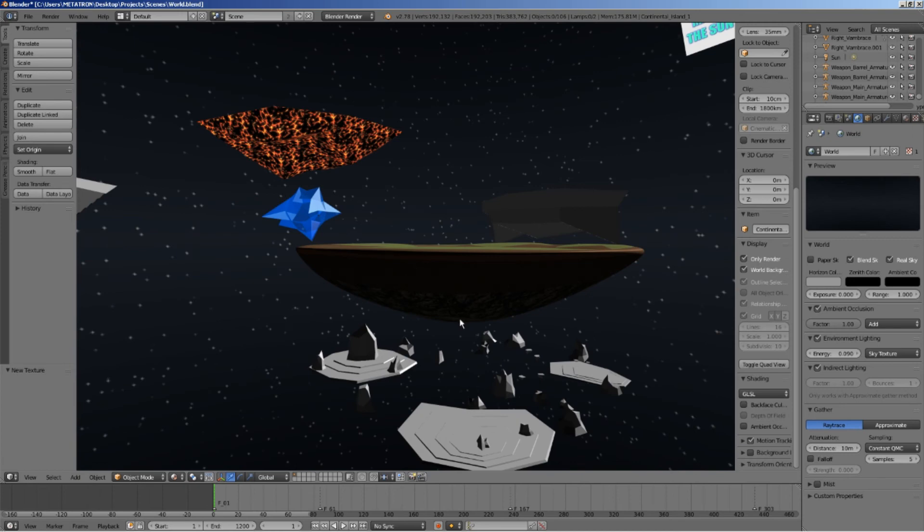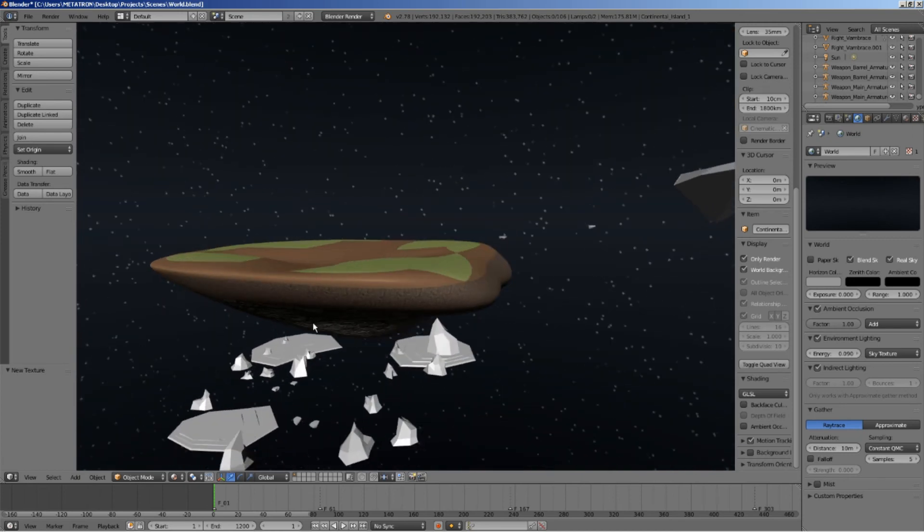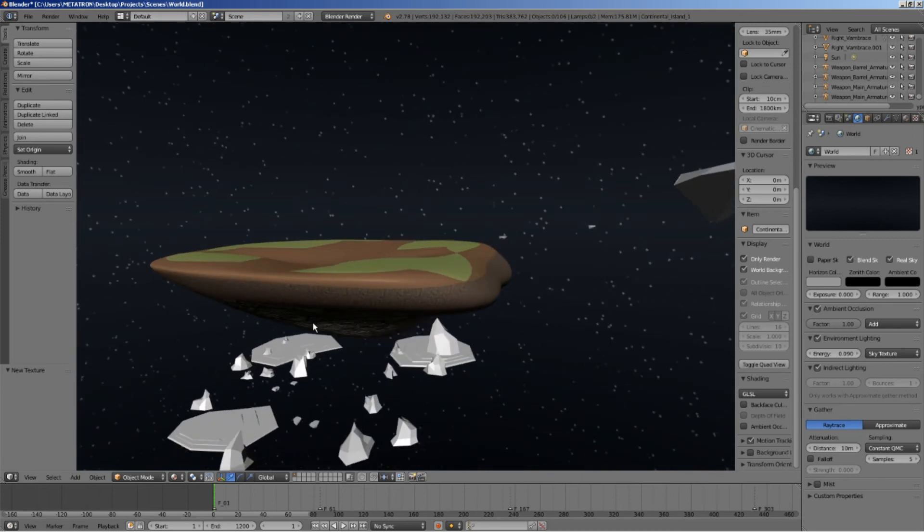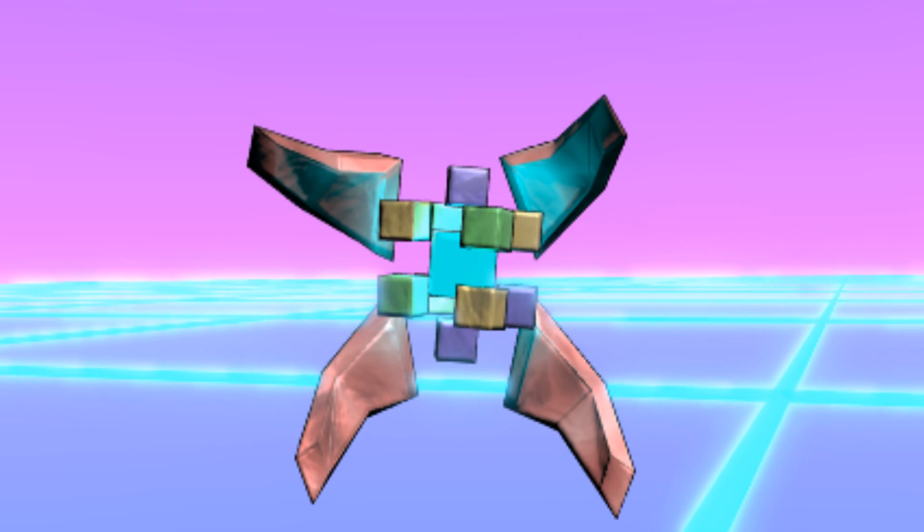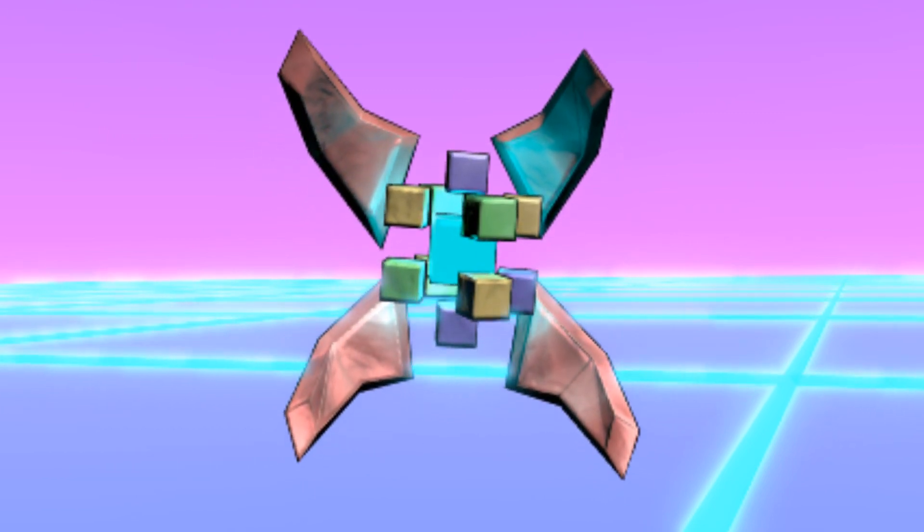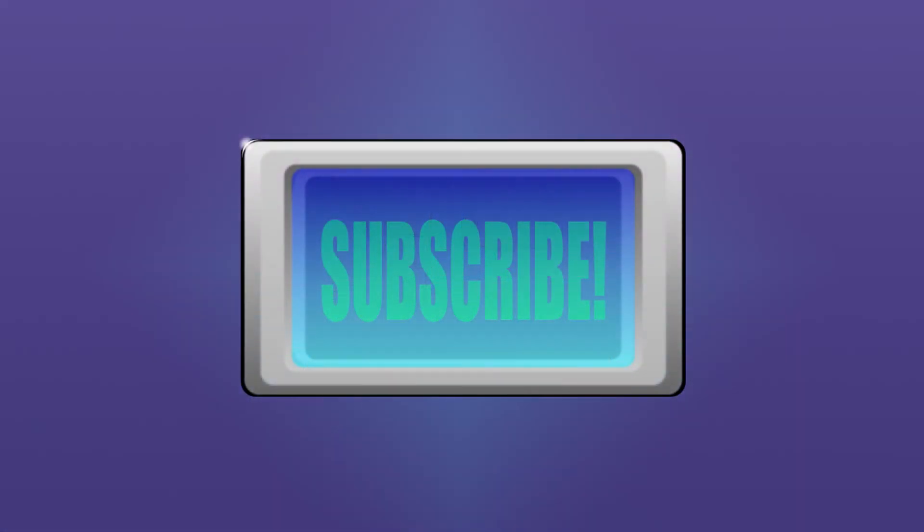That was it for today's blender tutorial. This tutorial was performed on Blender 2.78. Don't forget to subscribe for animations, virtual reality content, tutorials and videos that generate all kinds of feelings.